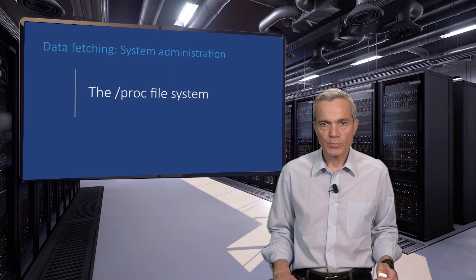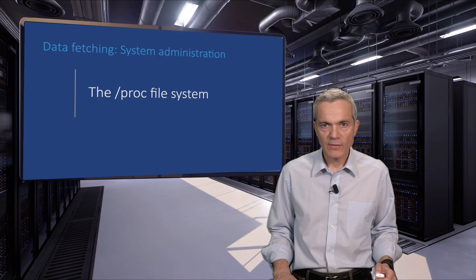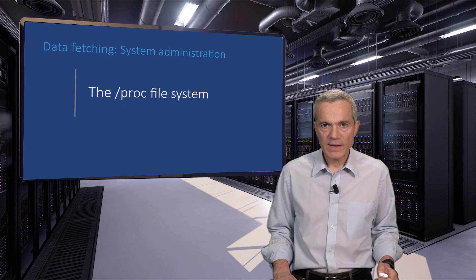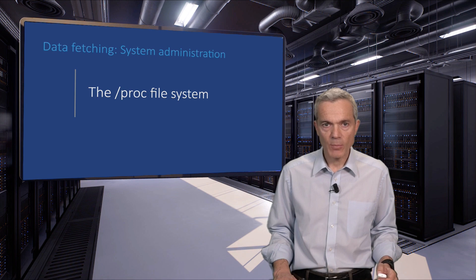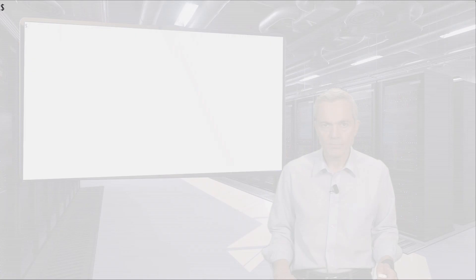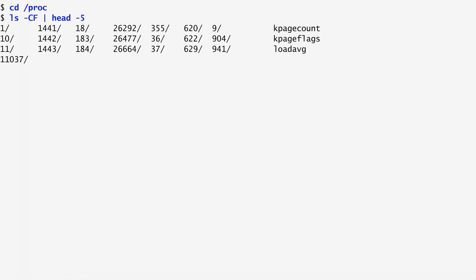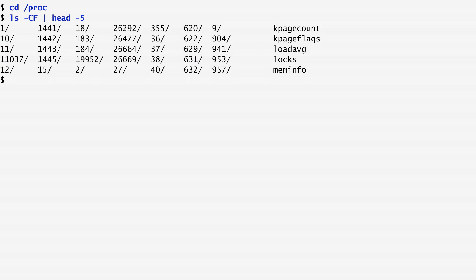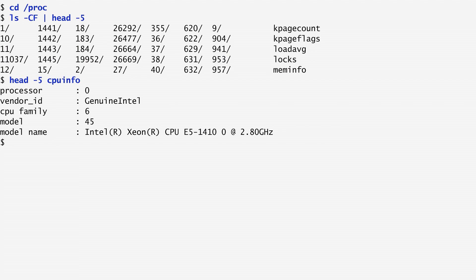The /proc directory is a virtual file system. This means one that doesn't physically exist on the disk, but is created on the fly by the operating system. It contains tons of useful data. Let's change to the proc directory. Listing its contents in columnar format, we notice many numerical virtual directories. These correspond to processes with the associated identifiers, and dynamically appear and disappear, mirroring the corresponding processes. So directory 18 corresponds to the process with process ID 18. The remaining entries are virtual text files with system-related information. For instance, the cpuinfo file contains information about the CPUs of the system, such as the processor, the vendor identifier, the CPU family, the model and model name, and so on.